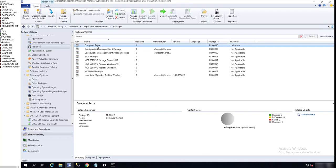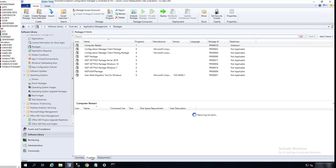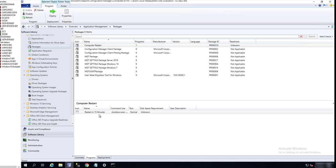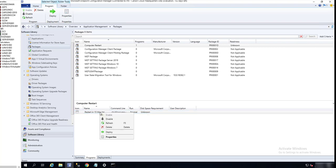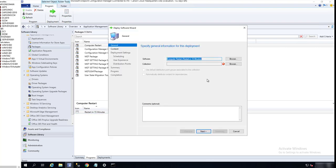Before you install any applications, you might want to create a custom restart something like this. So now the restart package has been created. All you have to do is just deploy the program. Right-click and Deploy. I'm going to deploy to my test device.